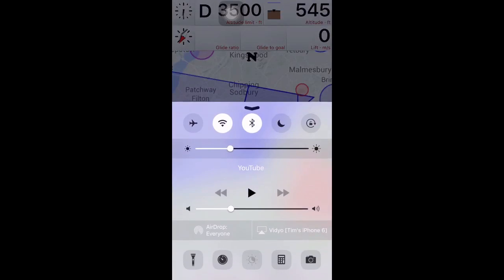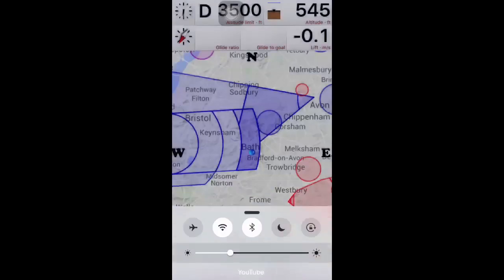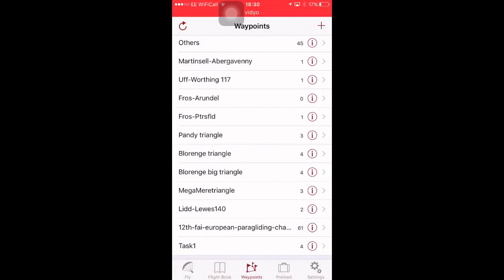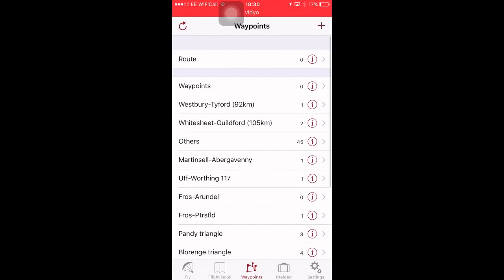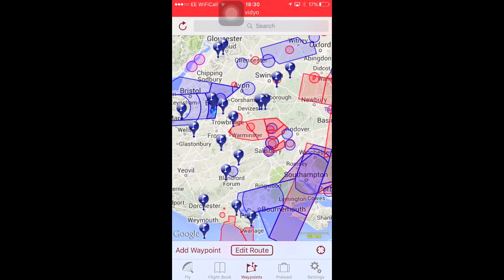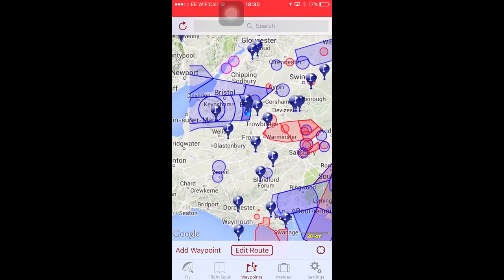Let's have a look at waypoints. This is where the fun starts. This is the list view. Click in the top left on the circular arrow, and you get the map view.